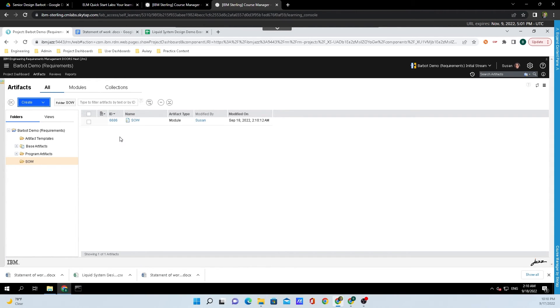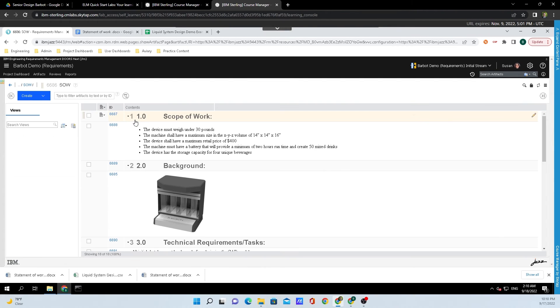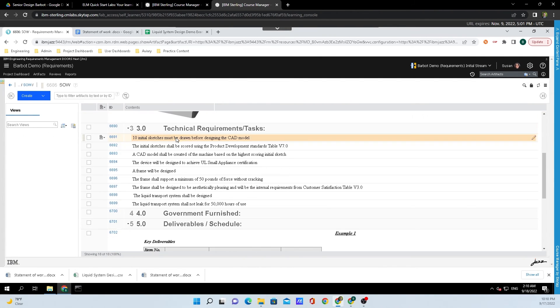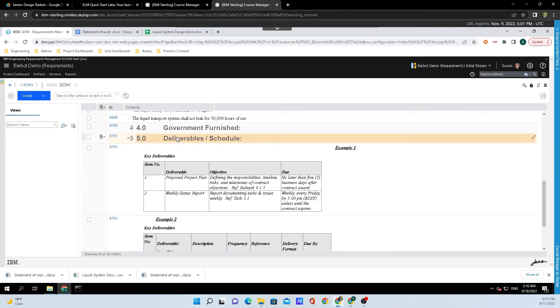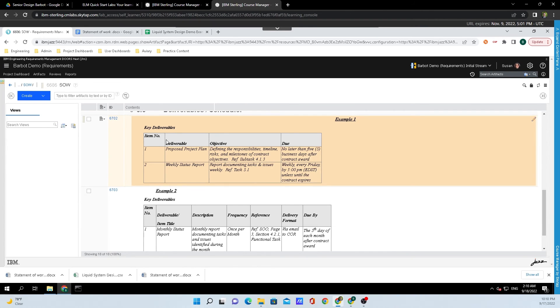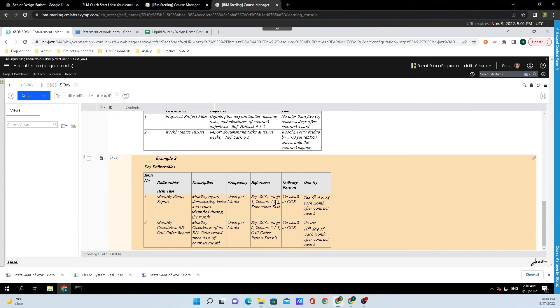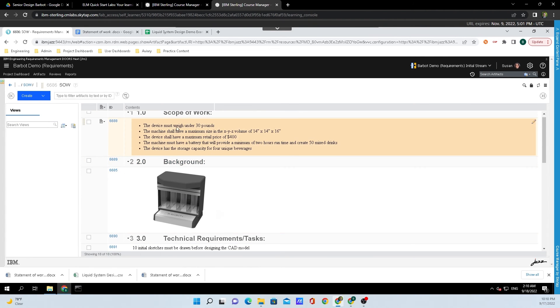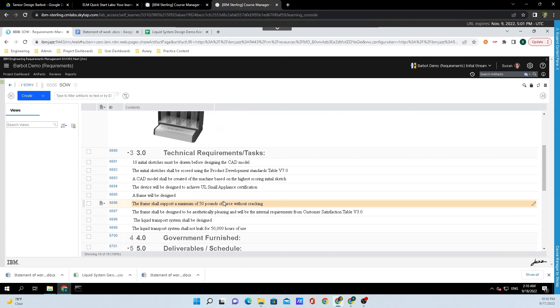Now we have our Statement of Work module, and to appear inside of it all we need to do is click on SOW. This is a filtered version of what we uploaded. Here we can see the charts, the tables, and we can also see the image with a bunch of the requirement text.